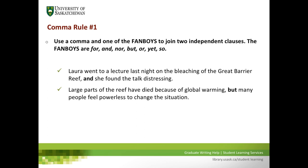Comma rule number one: use a comma and one of the FANBOYS — coordinating conjunctions — to join two independent clauses. The FANBOYS are: for, and, nor, but, or, yet, and so. FANBOYS is a mnemonic for these coordinating conjunctions, and there are only seven of them in the English language.